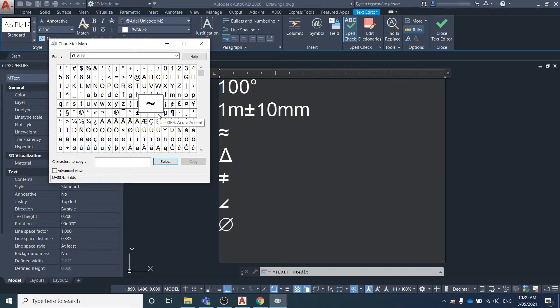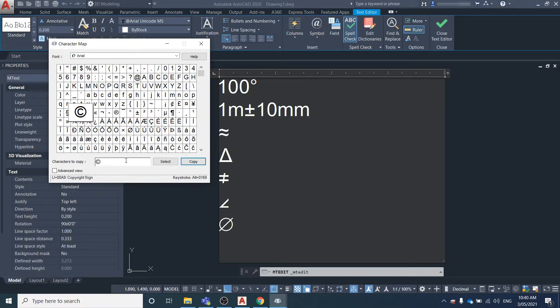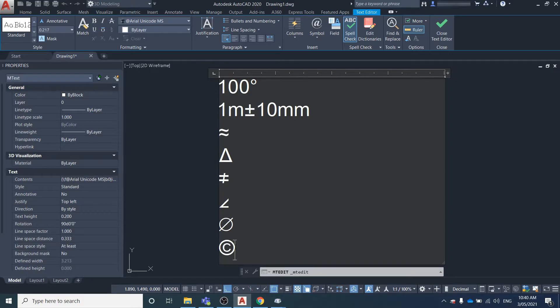You might want the copyright symbol. We've selected that to bring it down to there. We select Copy, then over here we just Control+V to paste it.